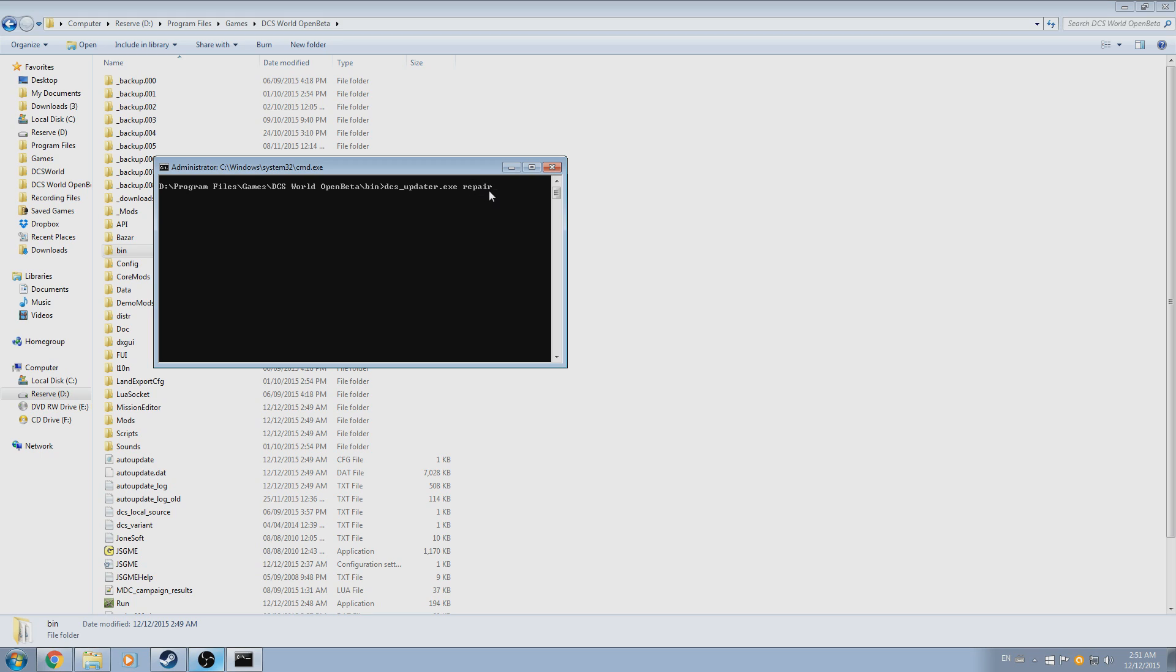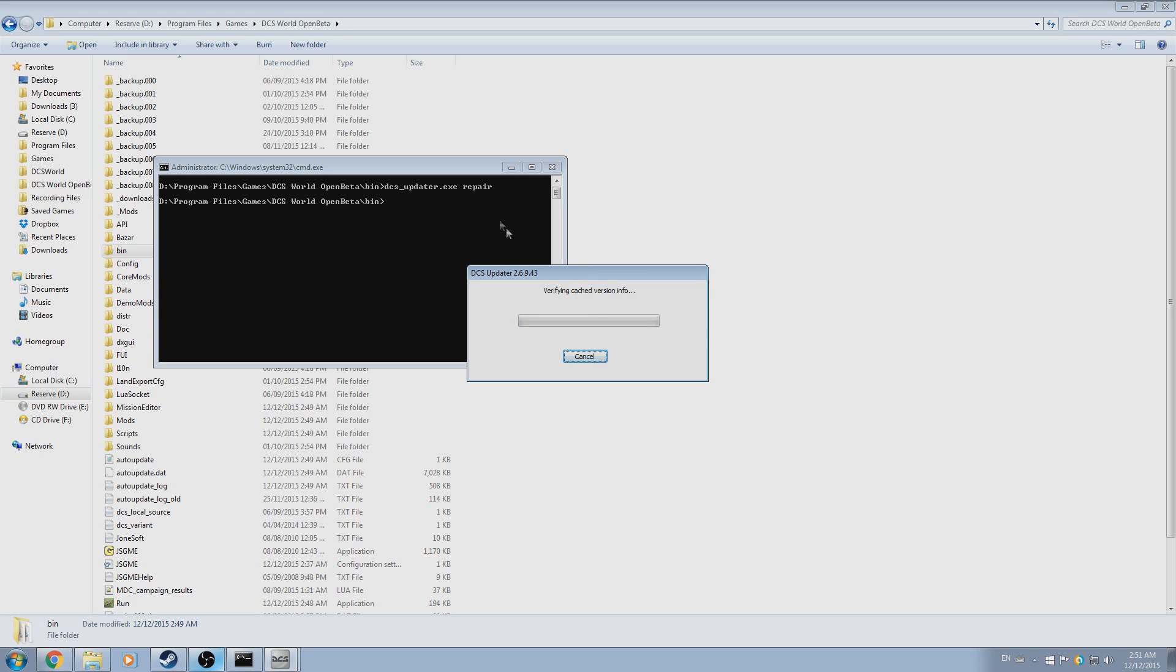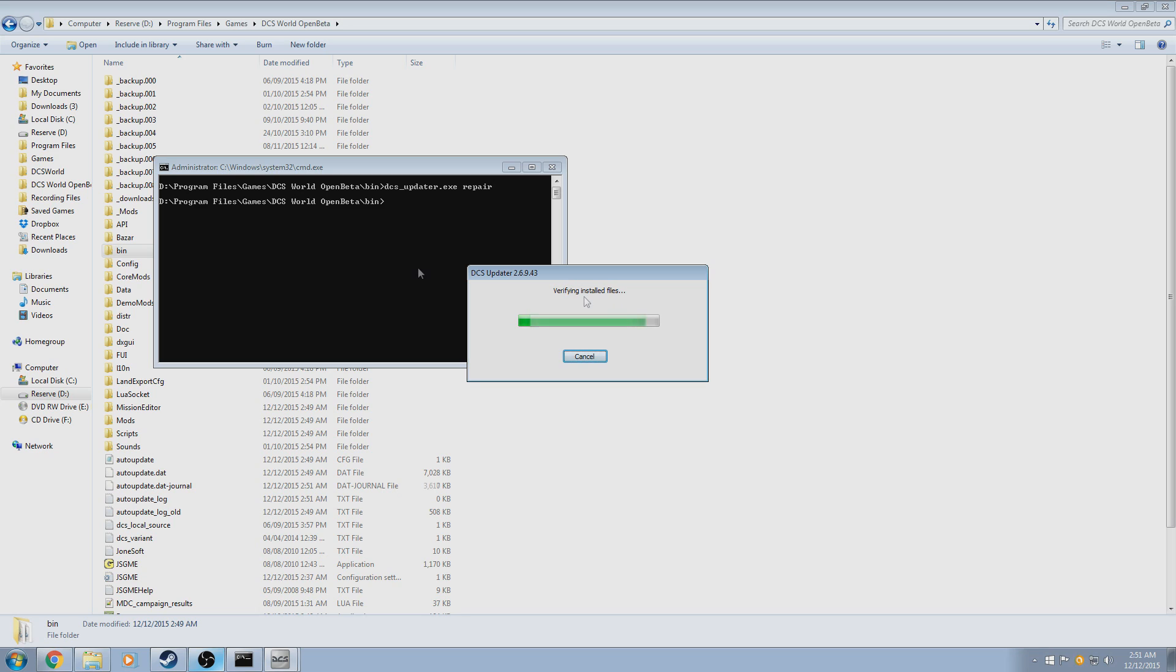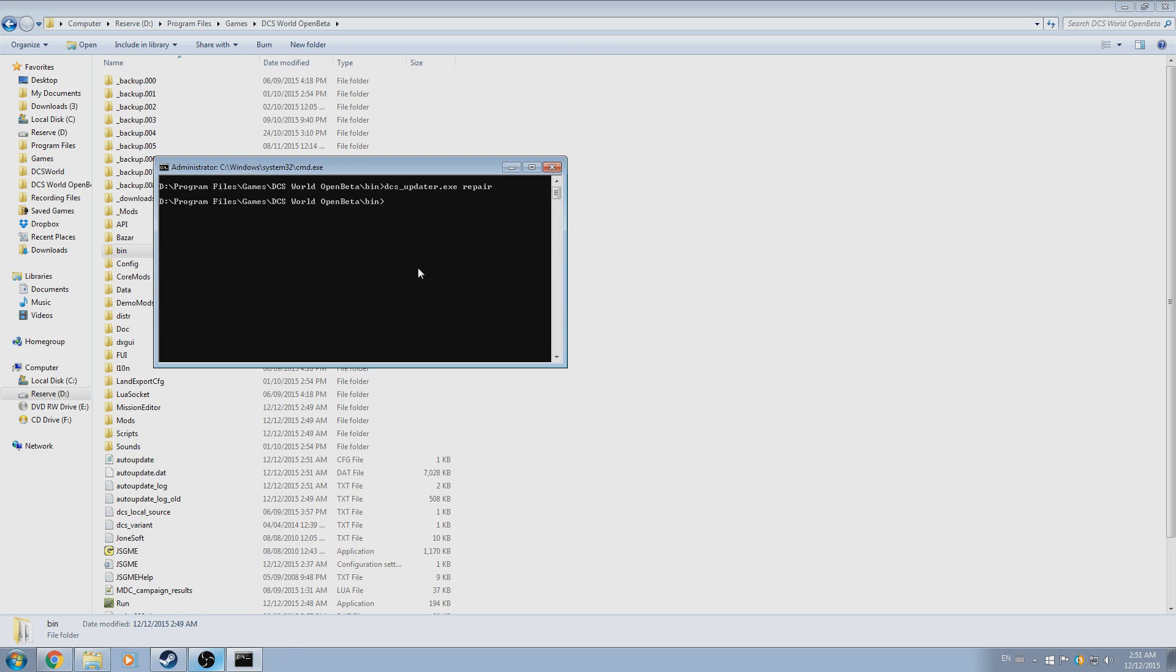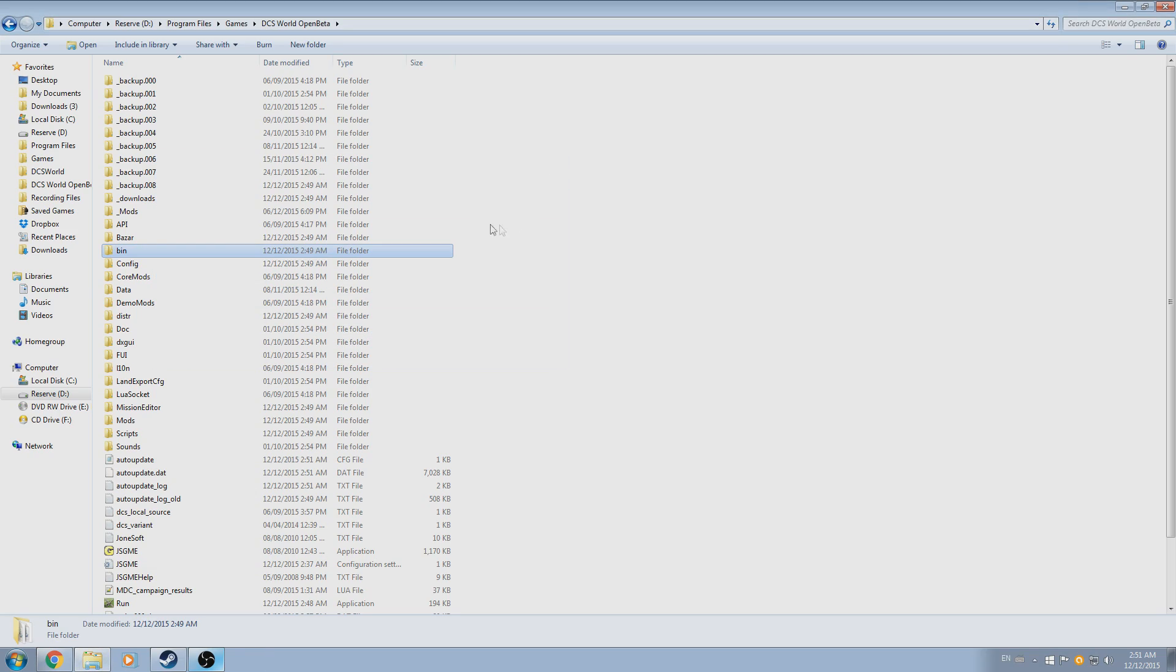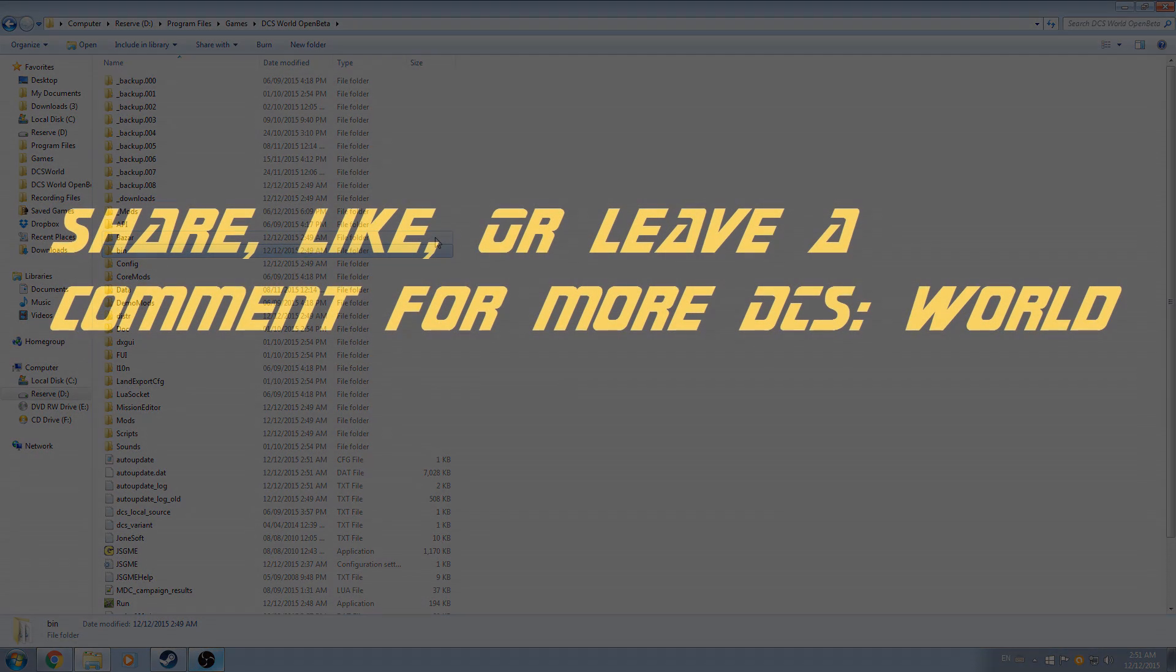The updater is capable of performing several other tasks as well, including installation or uninstallation of a specific module, updating to a specific subversion, switching between beta and release. I'll include the forum post that covers all of the specific tasks the updater is capable of in the video description.